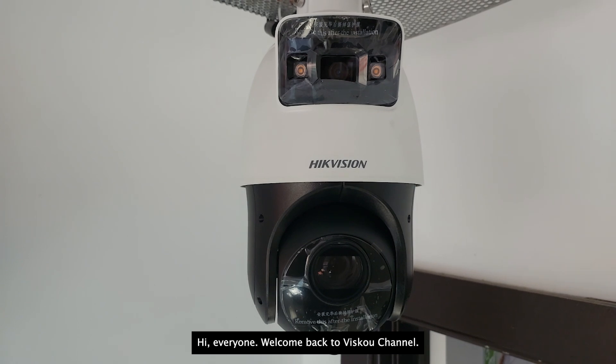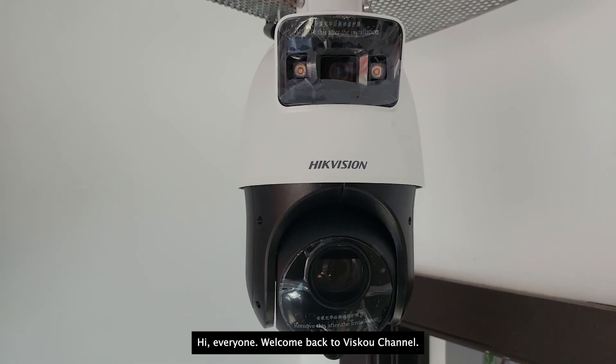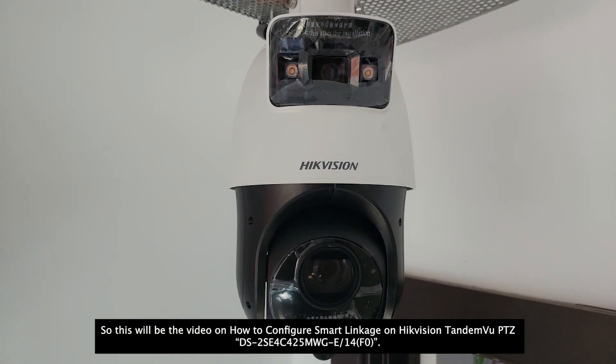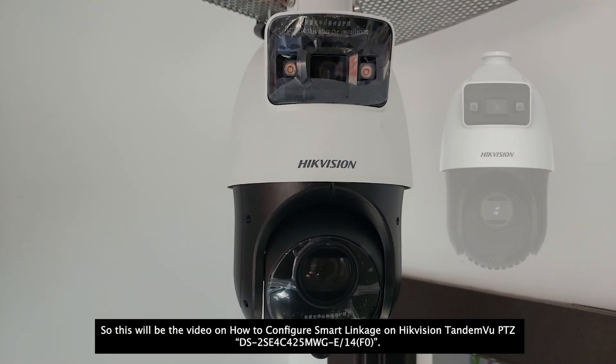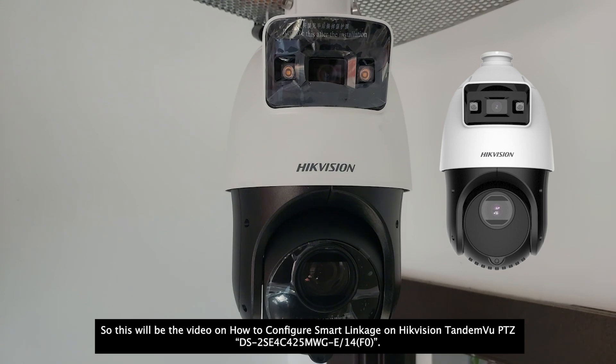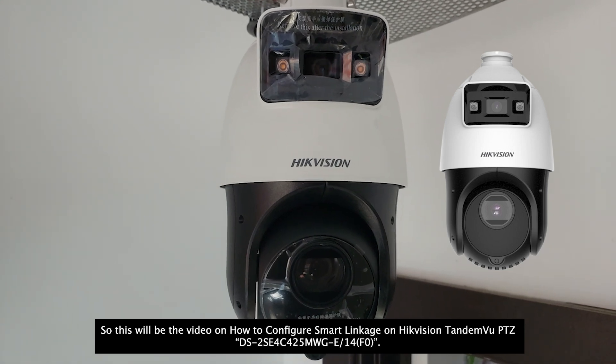Hi everyone, welcome back to VSCO channel. So this will be the video on how to configure smart linkage on Hikvision TandemVu PTZ.